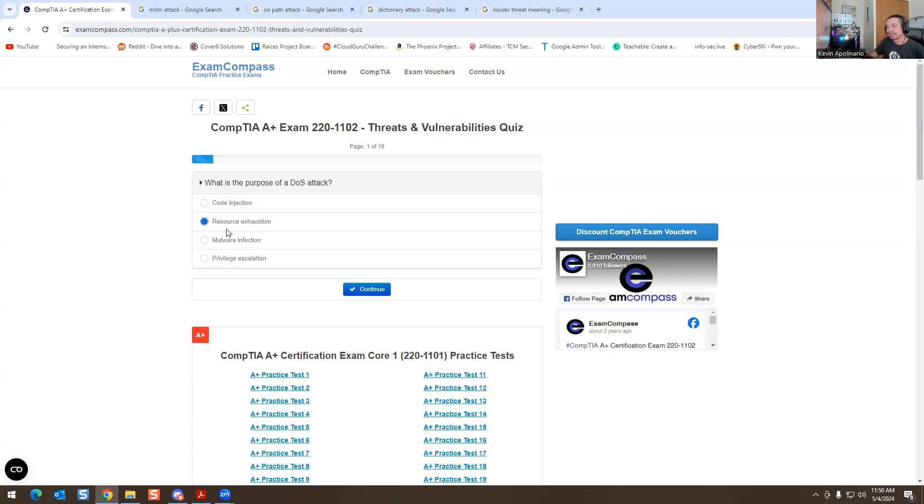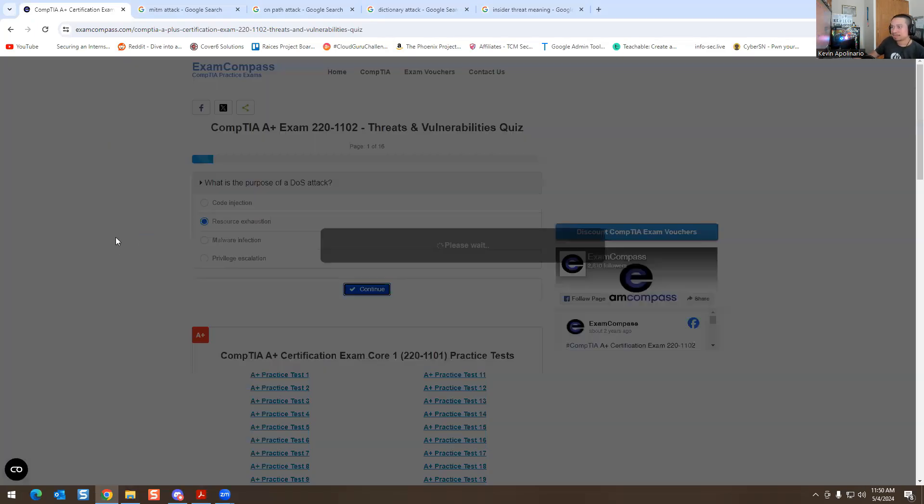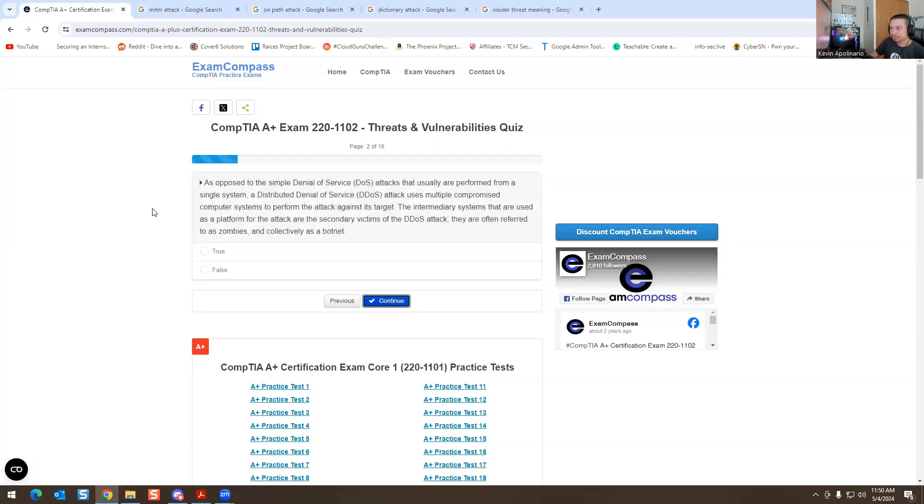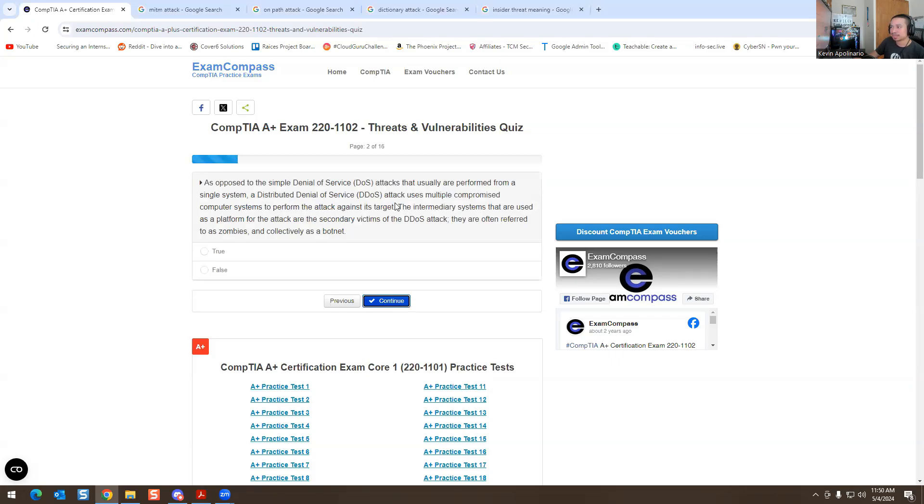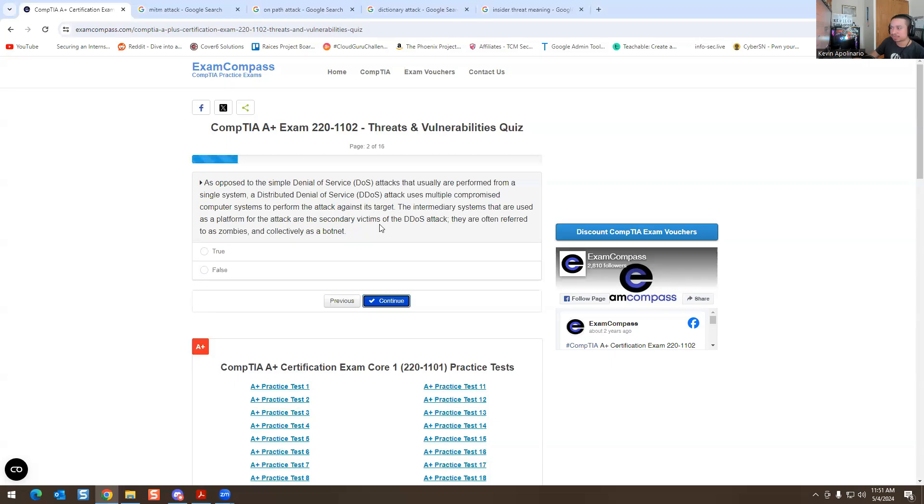As opposed to a simple denial of service, a DDoS attack that are usually performed from a single system, a distributed denial of service DDoS attack uses multiple compromised computer systems to perform the attack against the target. The intermediate systems that are used as a platform for the attack are the secondary victims of DDoS attack. They often refer to as zombies and collectively as a botnet. That is correct, this is true.